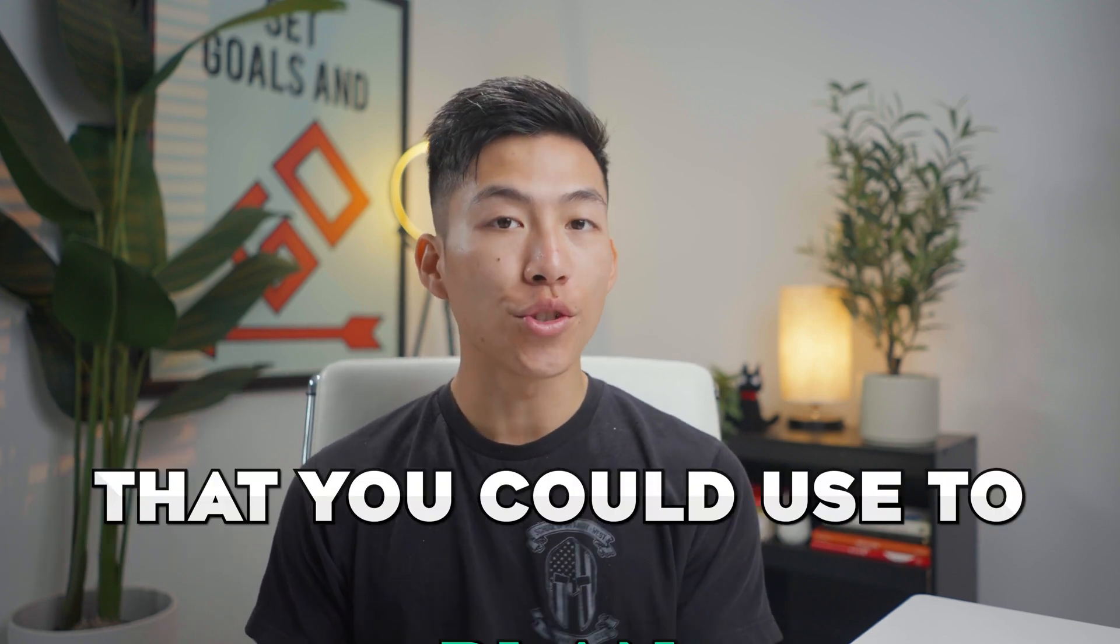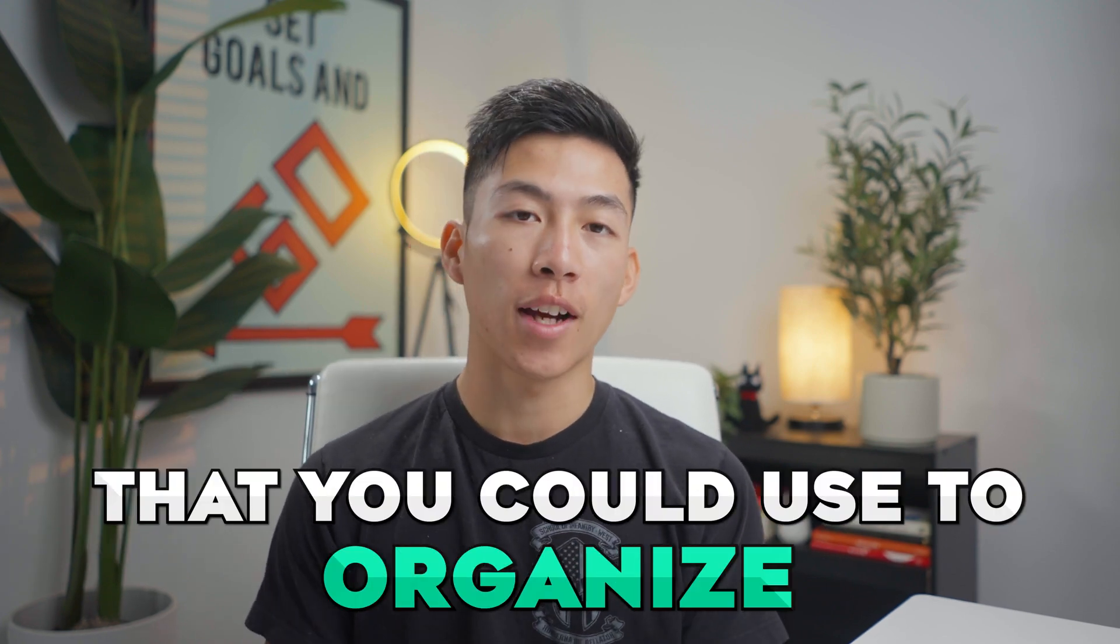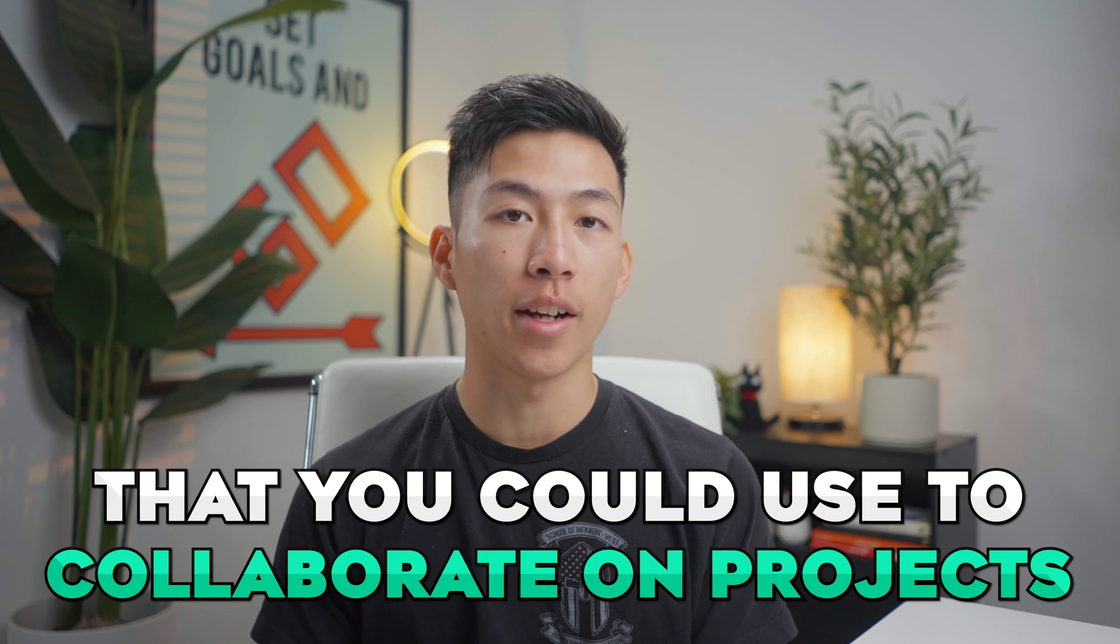Hey guys, it's Joey. In today's video, we're going to go over a full in-depth review of the project management software ClickUp. Carly and I have been using ClickUp for over a year now. We use it for all of our channels and businesses, and in our opinion, it's a great platform that you could use to plan, organize, and collaborate on projects.